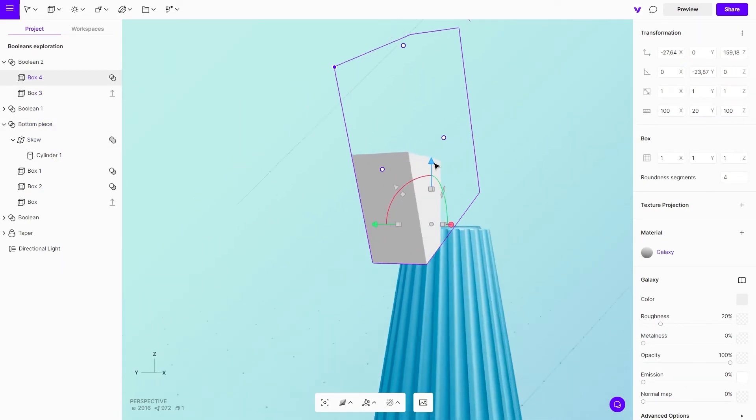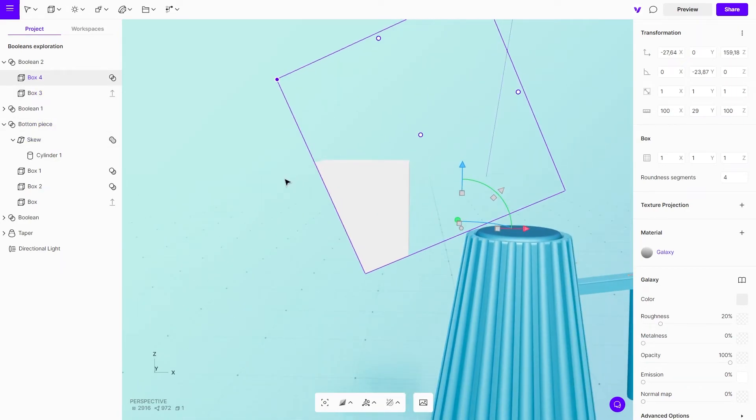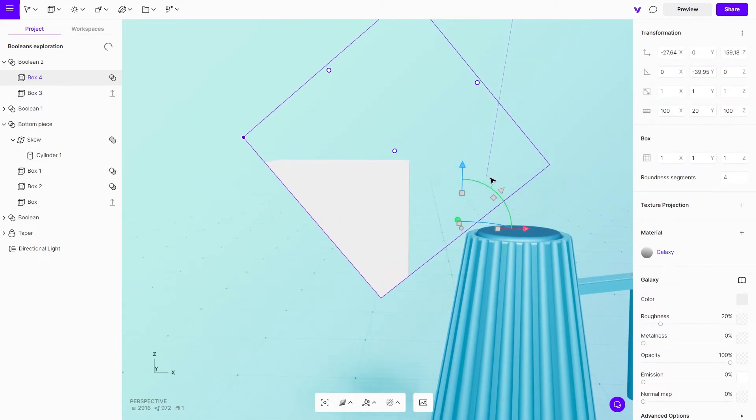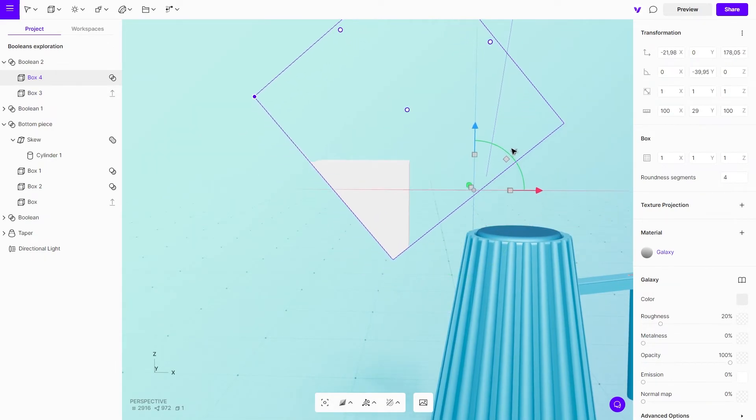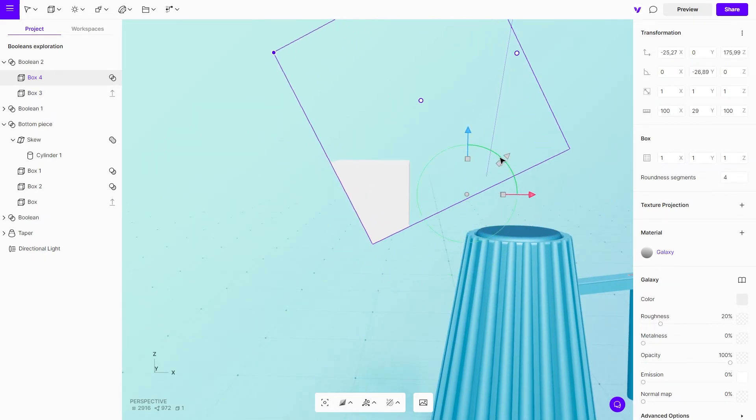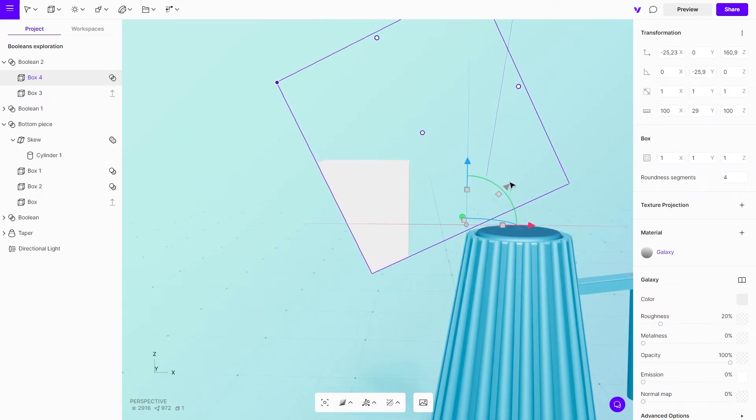For the final touch, use another cube with Boolean subtract to make a hole. That should do it.